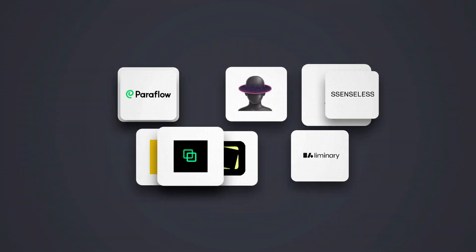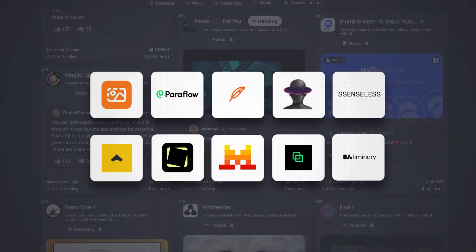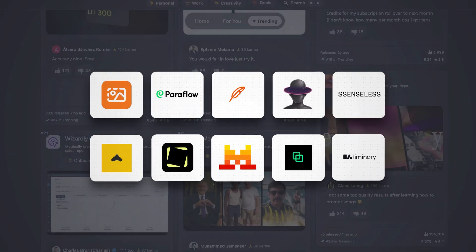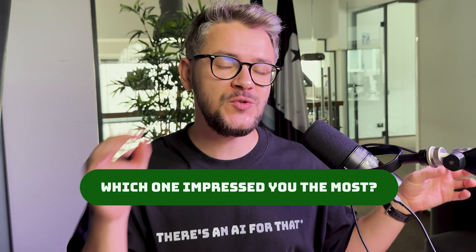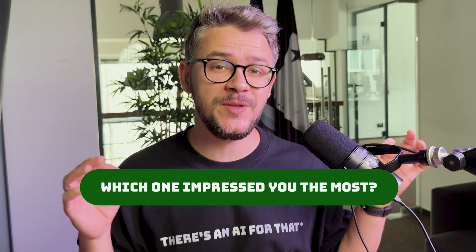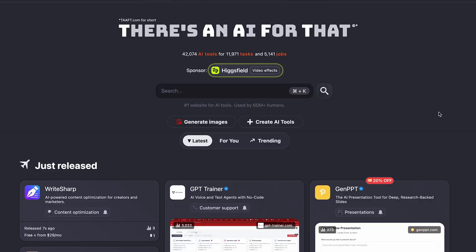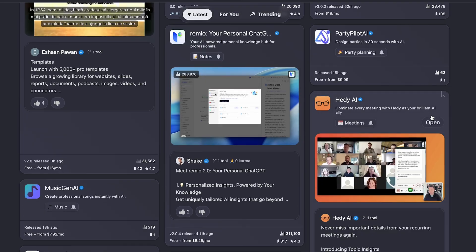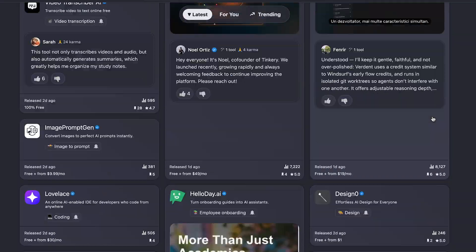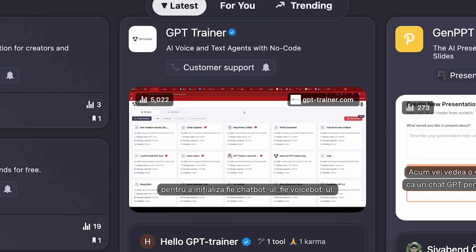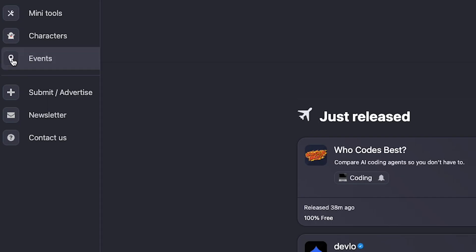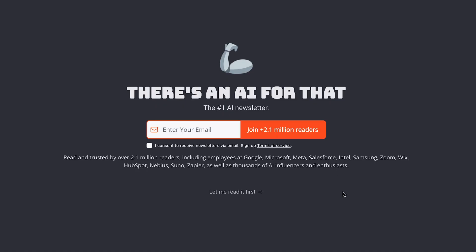Those were the top AI tools making huge waves in October on There's an AI for That. Let me know which one you tried and which one impressed you the most. Don't forget to check out There's an AI for That — the link is in the description — the biggest website for AI tools in the world with more than 40,000 AI tools listed. Make sure to subscribe to our newsletter, the biggest AI newsletter in the world with more than 2 million daily readers. Thank you for watching, have an amazing day, and until next time.